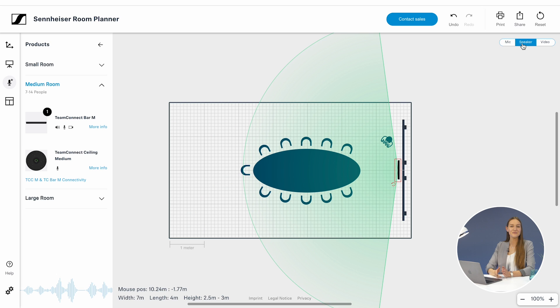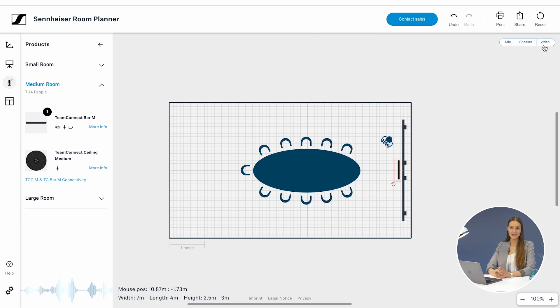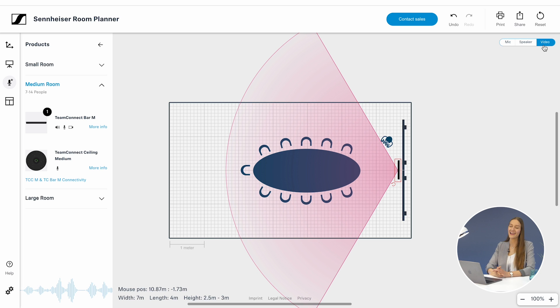With the ability to map the audio coverage of our products, you can eliminate uncertainty about audio signals before any installation takes place.